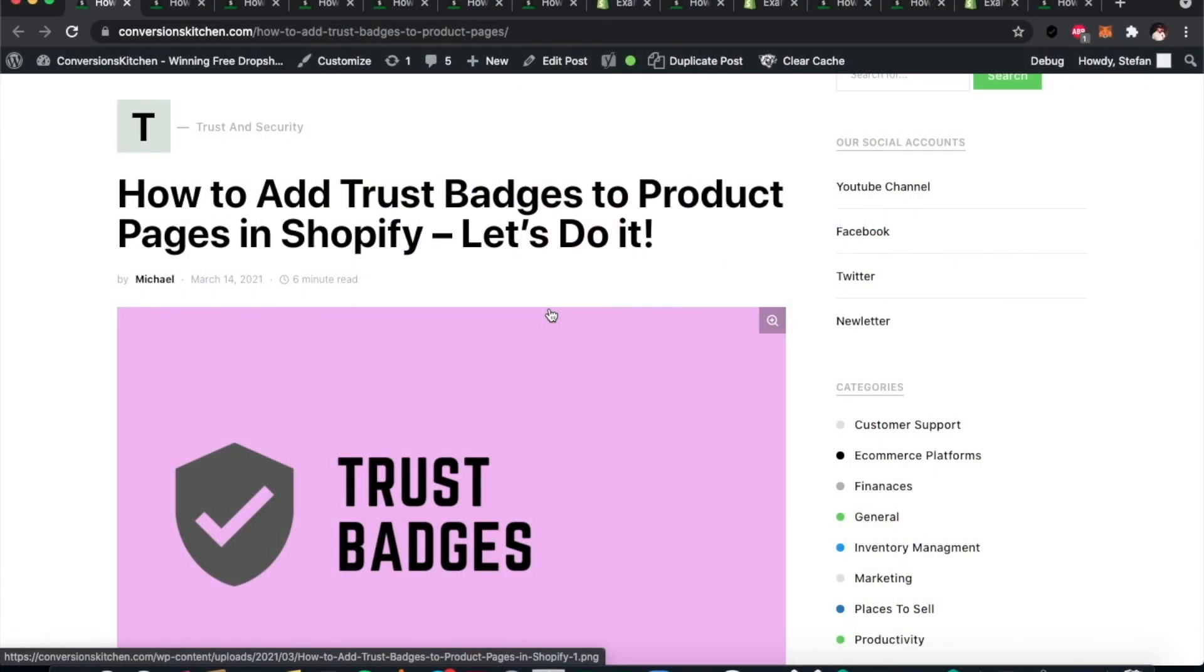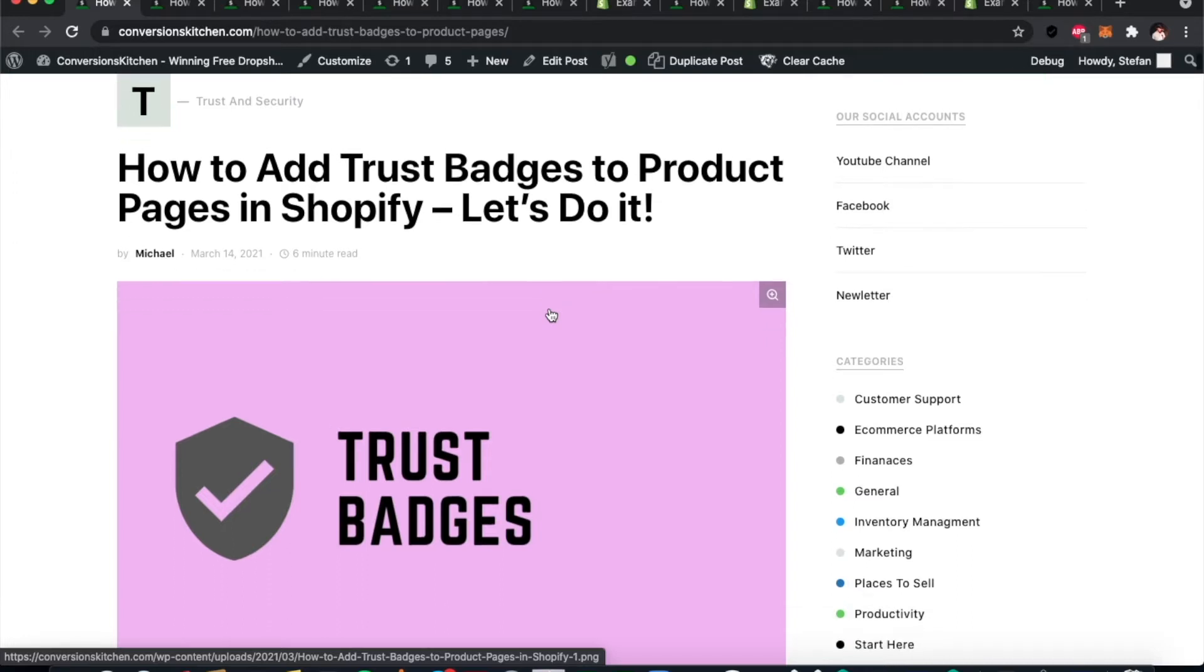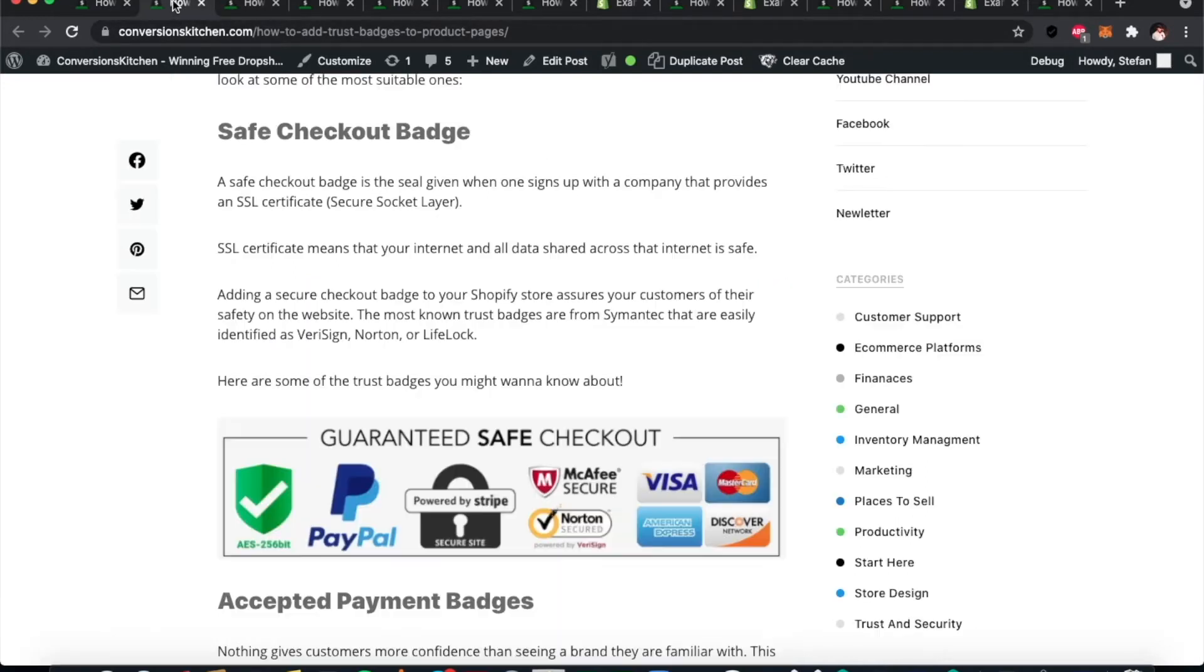Hello and welcome to another video from conversionskitchen.com. Today we're going to be talking about trust badges. This comes down to customer trust in your website. Customers want to know that others have been through the process before, and maybe you have endorsements from other companies. One way to get the customer's trust on your side is to use trust badges.